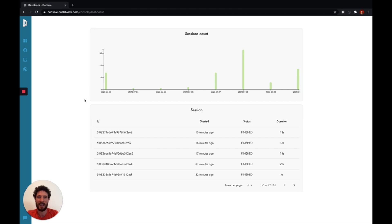Hey guys, I'm Max and in this video I'm going to show you how to use DashBlock. DashBlock turns any website into an API in order to automate processes, testing campaigns, and also collect information at scale.